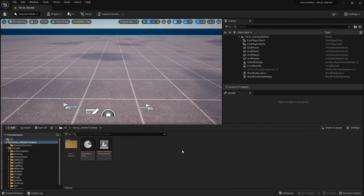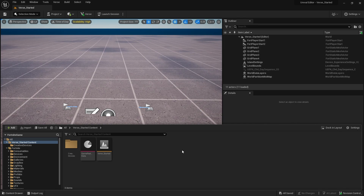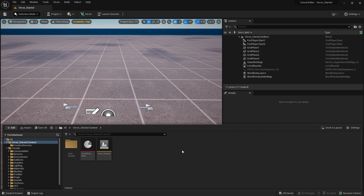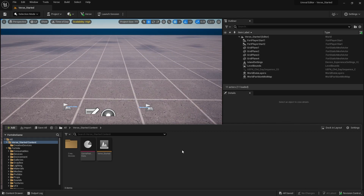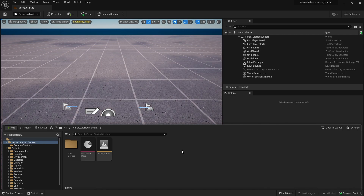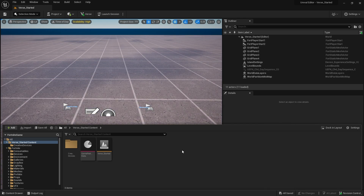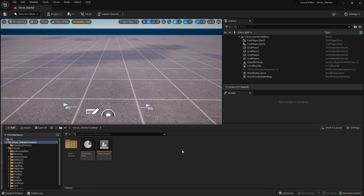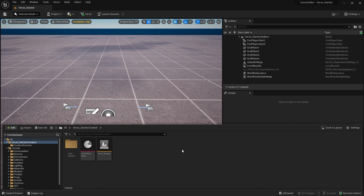To get started with Verse, first understand it's a brand new programming language designed just for Unreal Editor for Fortnite. However, if you have programming experience you'll see a lot of similarities and find it a far easier transition. I've opened up a brand new project using the Verse getting-started example project, which gives you a good example to showcase how Verse looks and how it works.